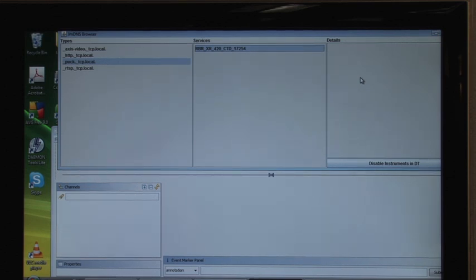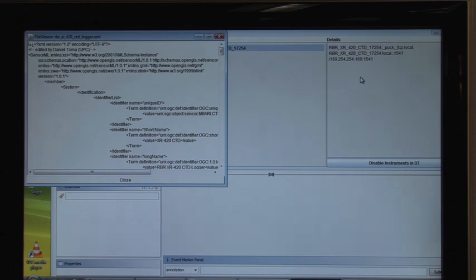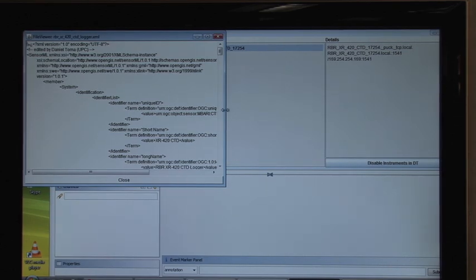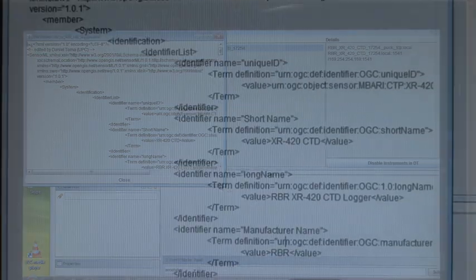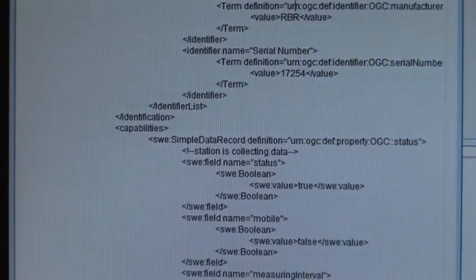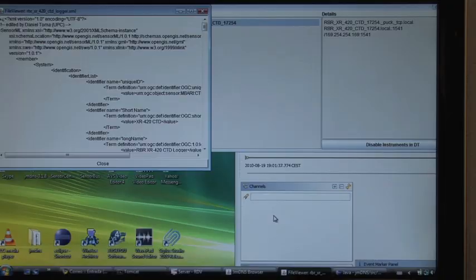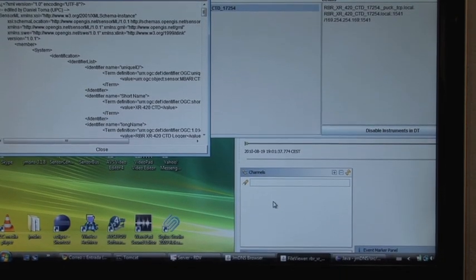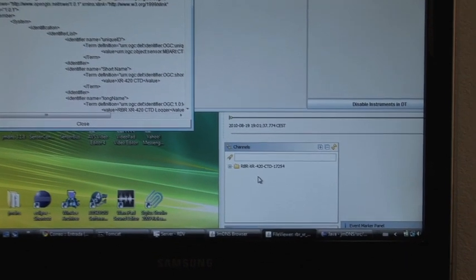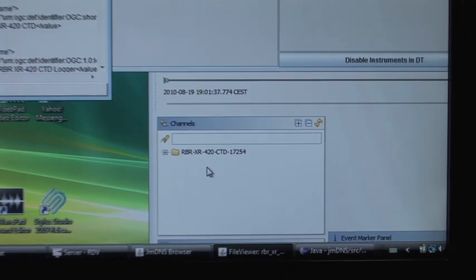The SensorML describes the RBR instrument, sensor characteristics, and protocol in a standard way. The PUC reader registers this information with DataTurbine and it automatically appears in the real-time data viewer, as shown here.